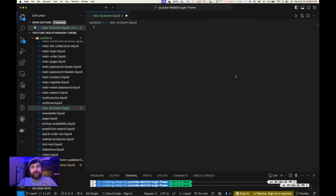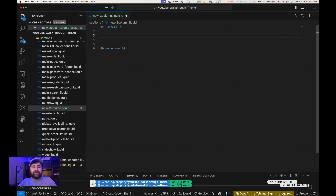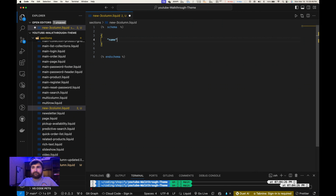To get started building our section, you have to start building out the schema. If you're new to schema in Shopify, there are basically three required fields for it to start appearing in the Shopify theme editor. To start, I'm going to write the schema tag. Within the schema tag we're going to build out an object, and in that object we're going to have a name — we'll call this 'YouTube Three Column', and it's a string.